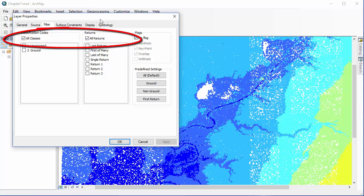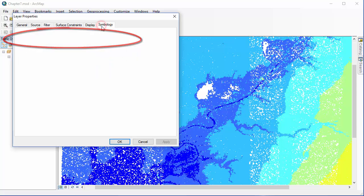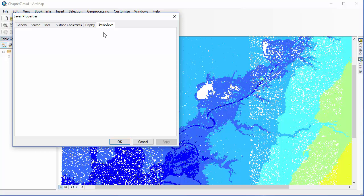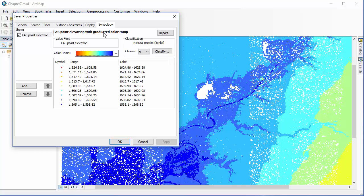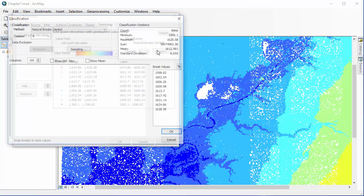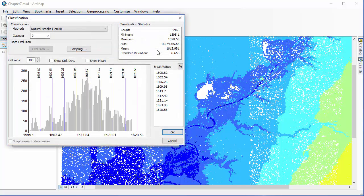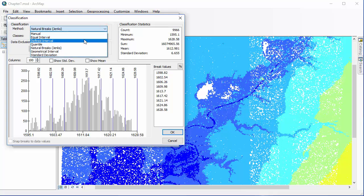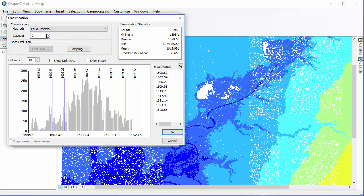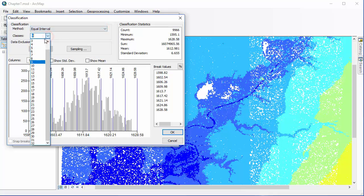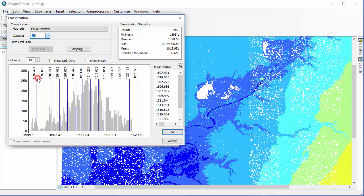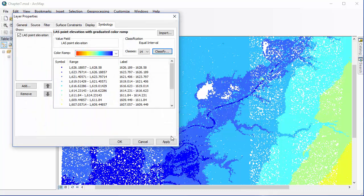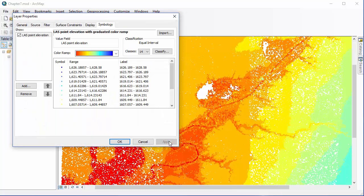I'm making sure I have all classes and all returns both selected before clicking on the symbology tab. And here we're going to change the classification scheme. So click on classify and we're going to change the method to equal interval and use 14 classes. Once you've selected that, you click OK. And again we need to also make sure that we use the apply button to view any changes that we've made.